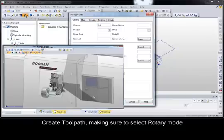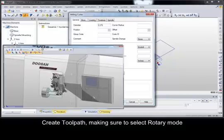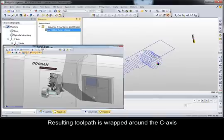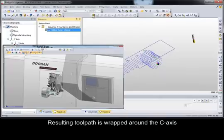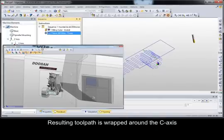Speaking of toolpath, it's created as normal but with rotary modes selected. Simulation shows the toolpath results, where the slots are machined with rotary axis interpolation.